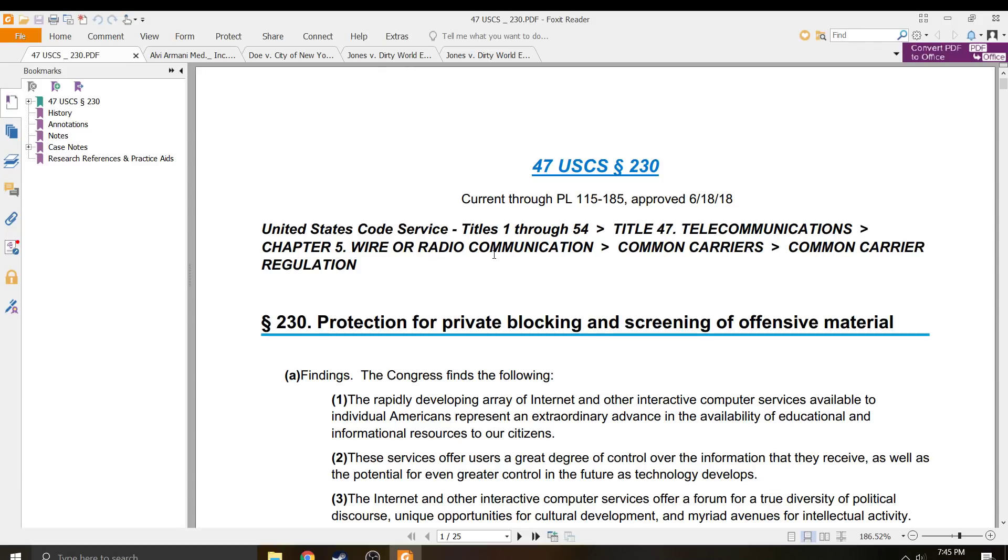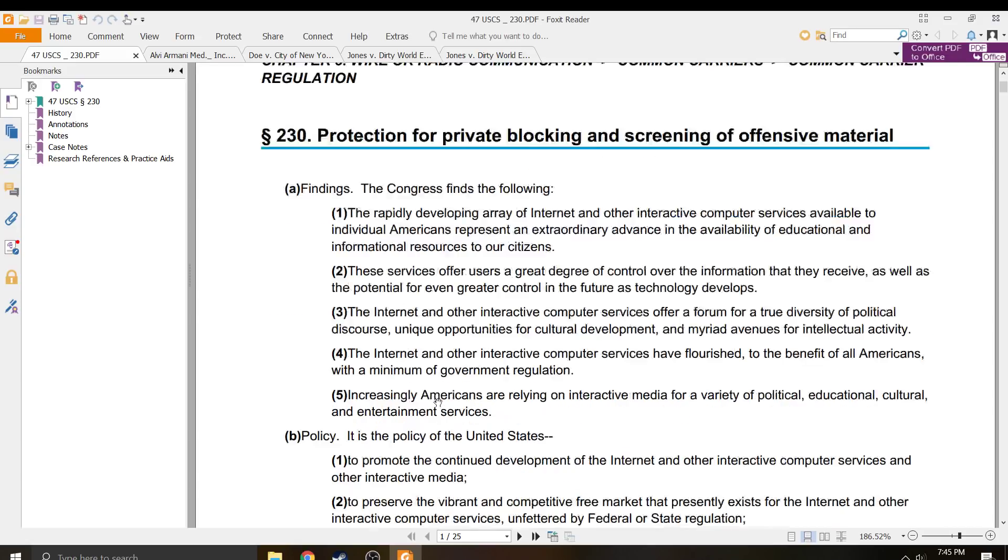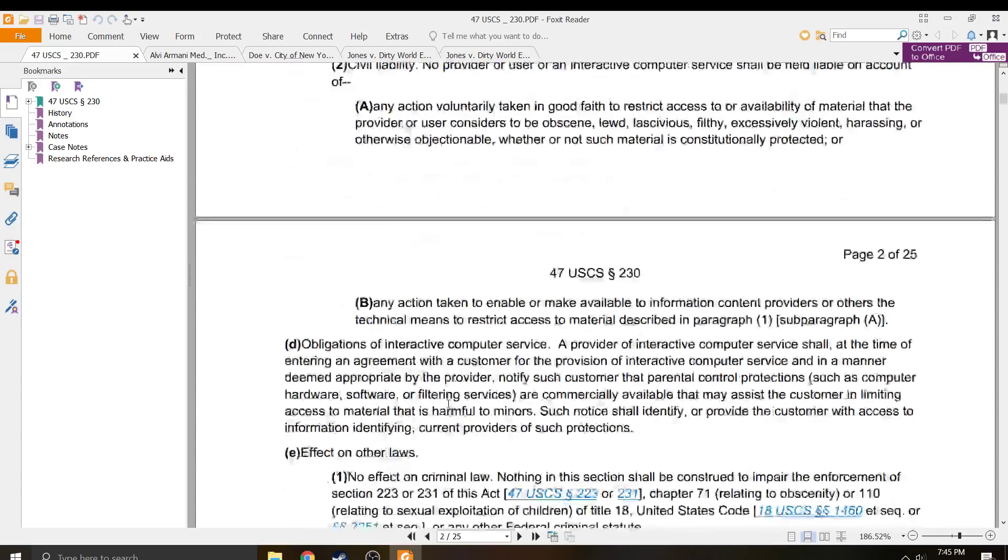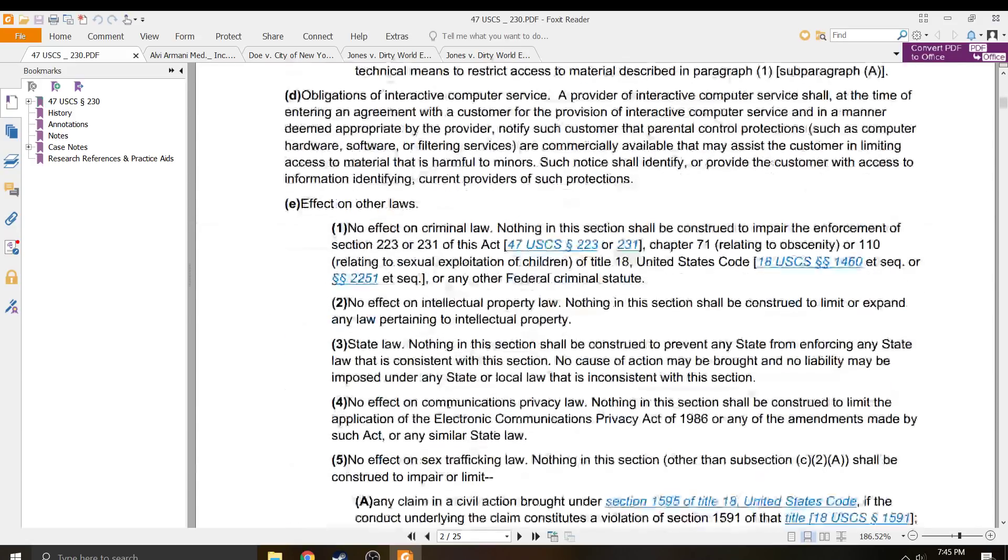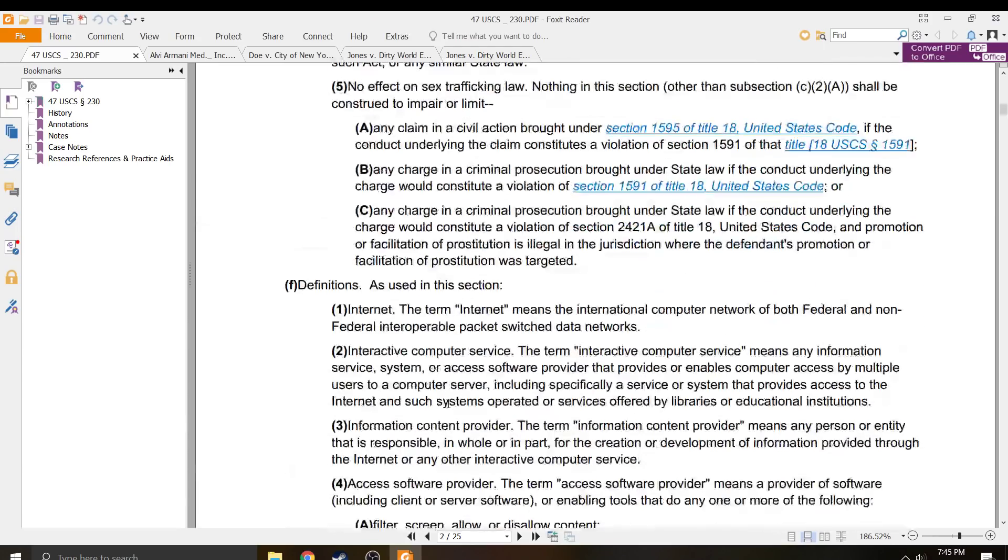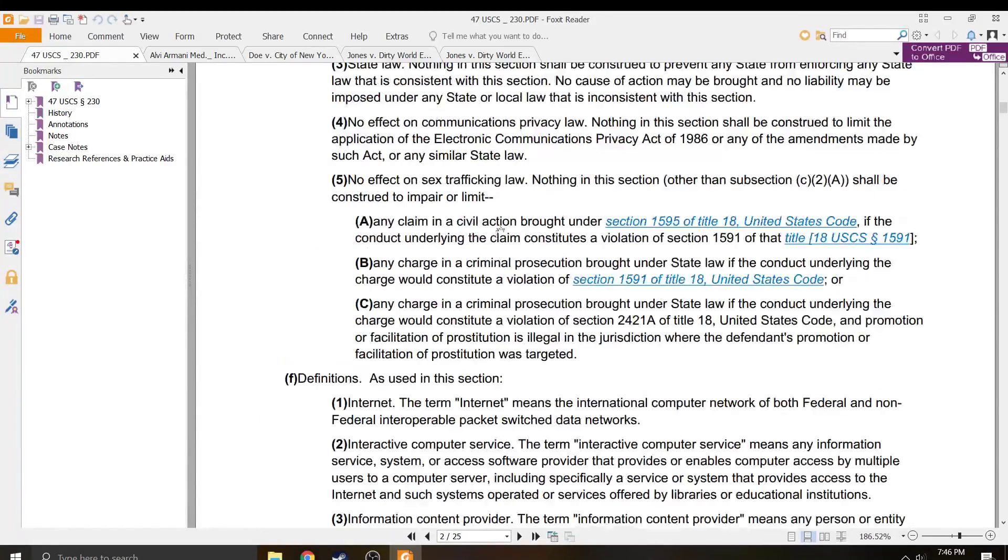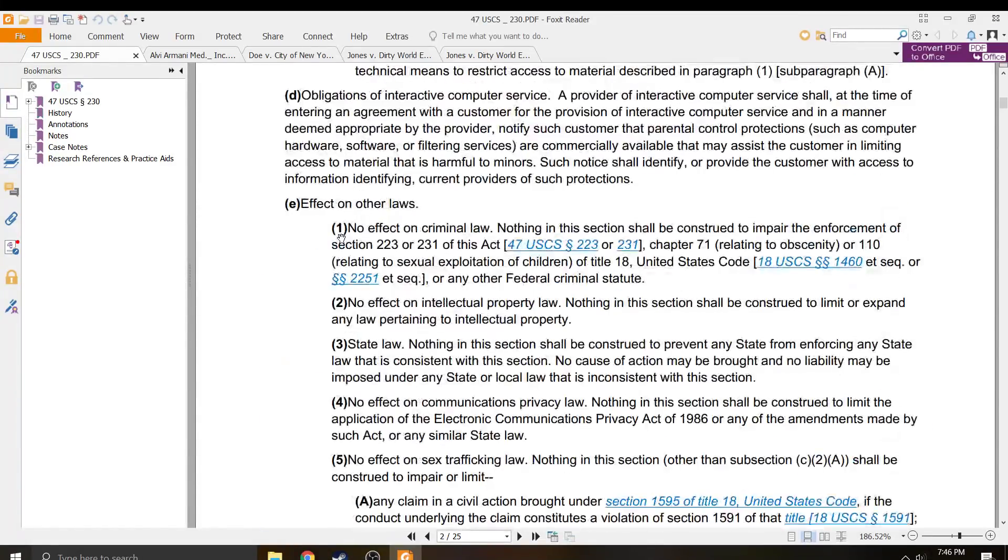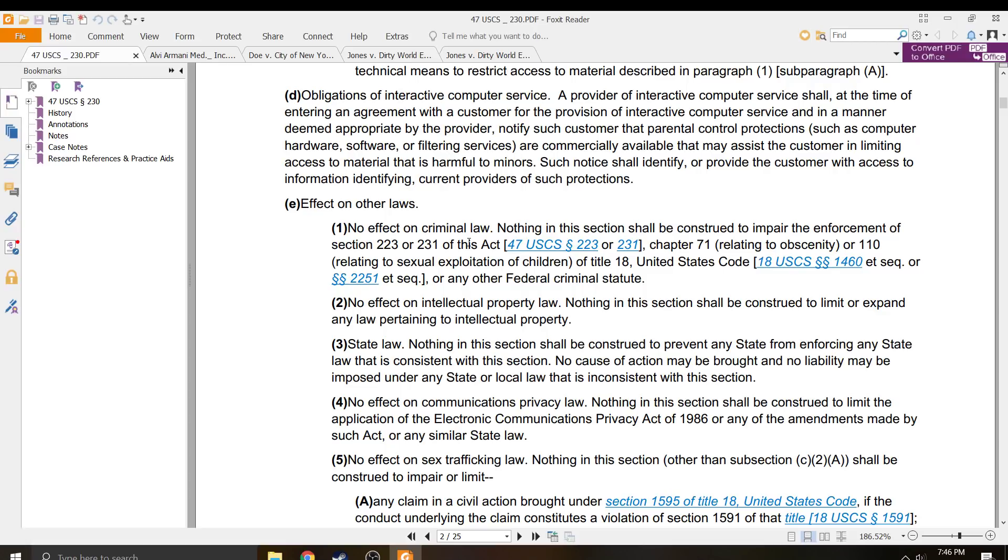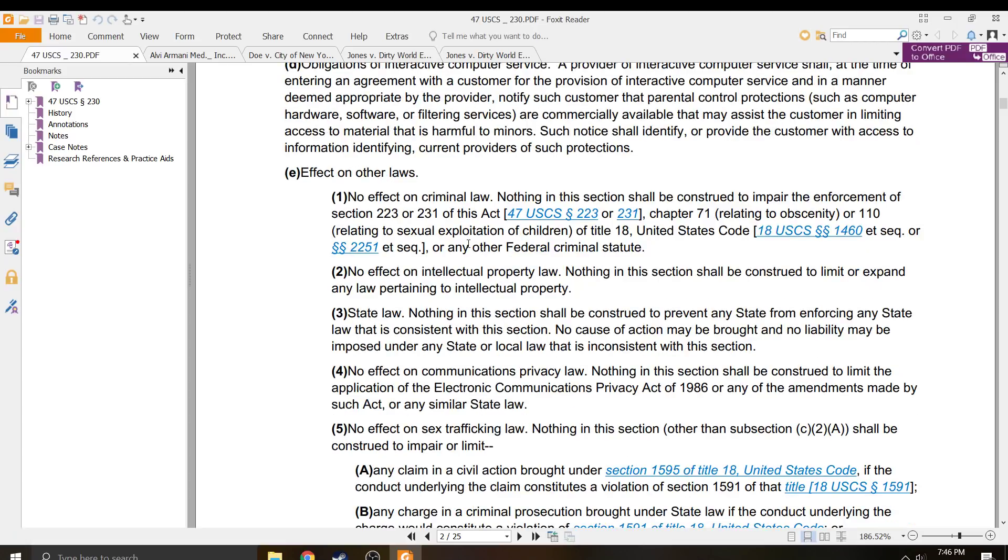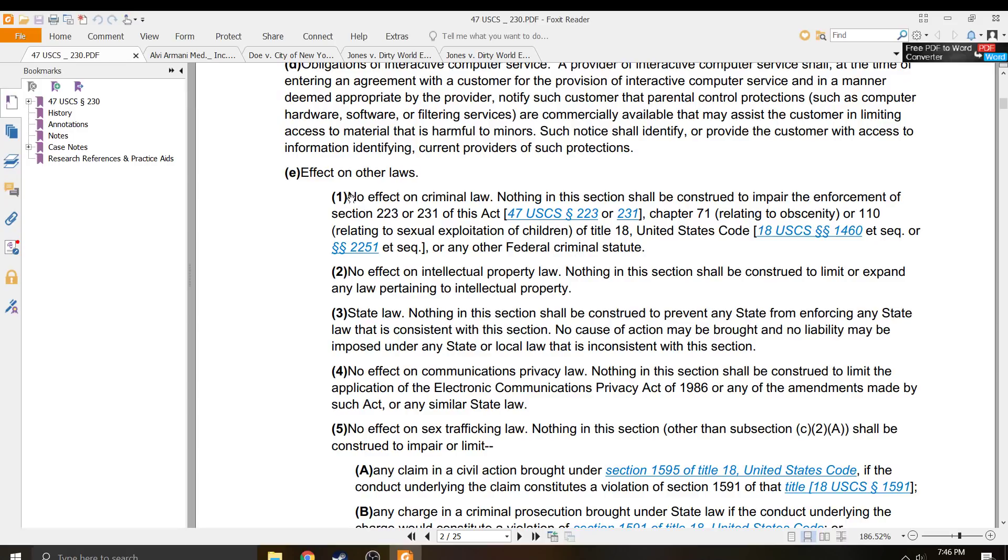So I went back to the statute and I started looking, and the problem is the way it has apparently been defined is that no effect on criminal law. They take that to mean no effect on criminal law. State law, nothing will be construed to prevent any state from enforcing the state law that is consistent with this section, which means no effect on criminal law. So this is not the smoking gun.